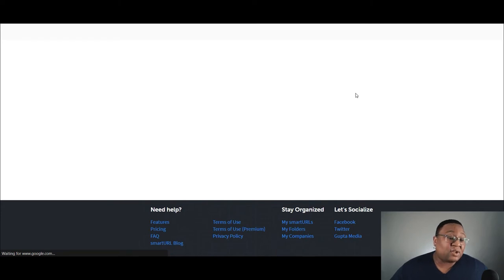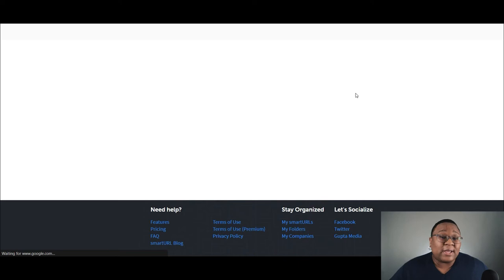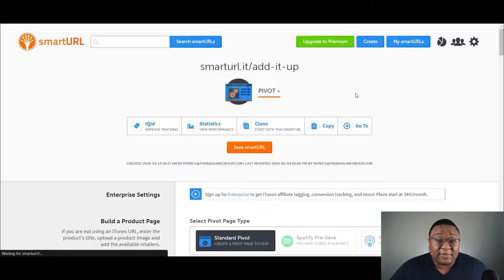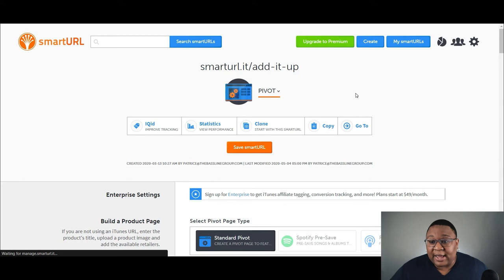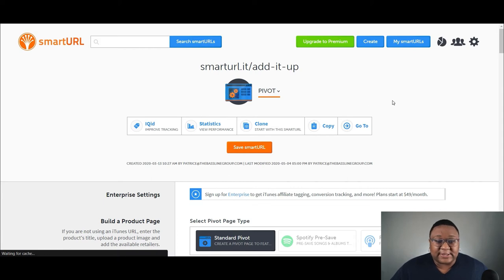So I'm going to go ahead into the page for that particular song so we can look at that. And while that's loading, I just also want to say that there are other options out there. Smart URL is just the one that I personally use, but there are other platforms out there that's very similar to this.